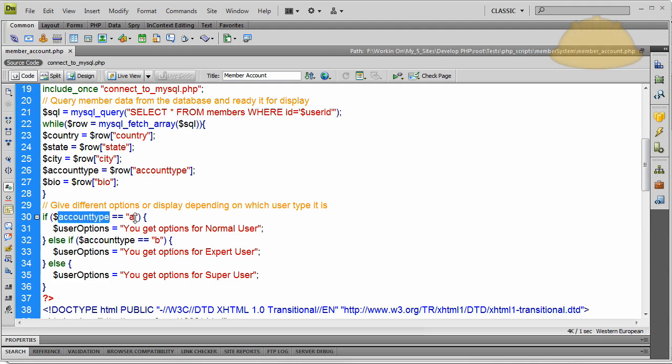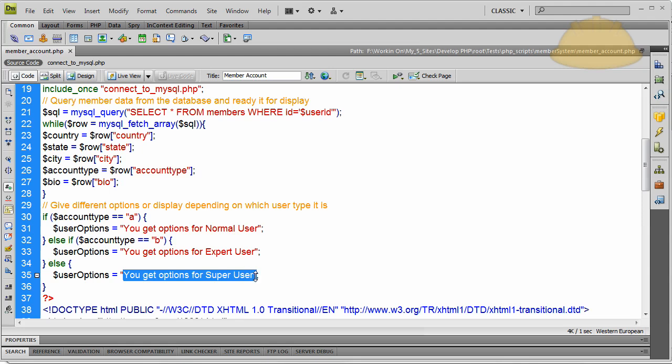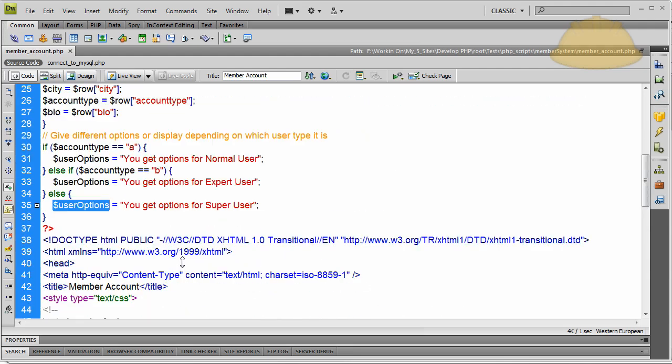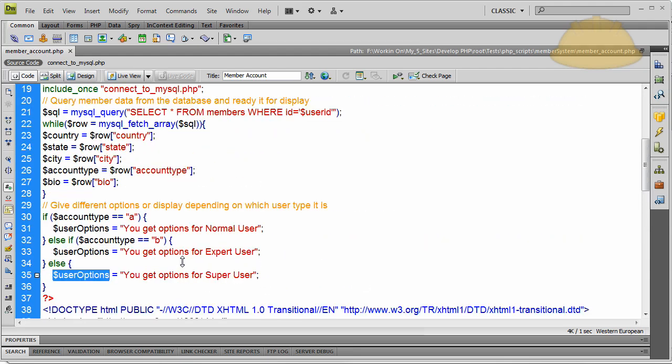To where you say, if the account type from the database is A, then you get options for normal user. If the account type is B, you get options for expert user. Else the account type is C, so they get options for super user. And all you have to do is output whatever user options you want down in the HTML there. All kind of different elements, forms, whatever kind of different privileges you want to give to people, according to what their user type is, their account type.